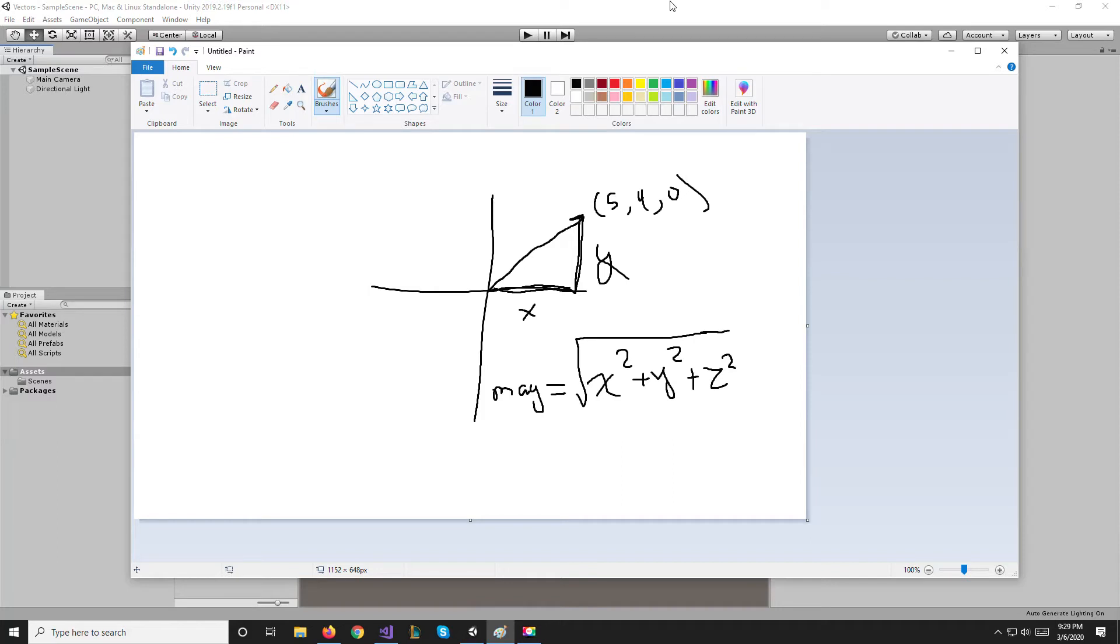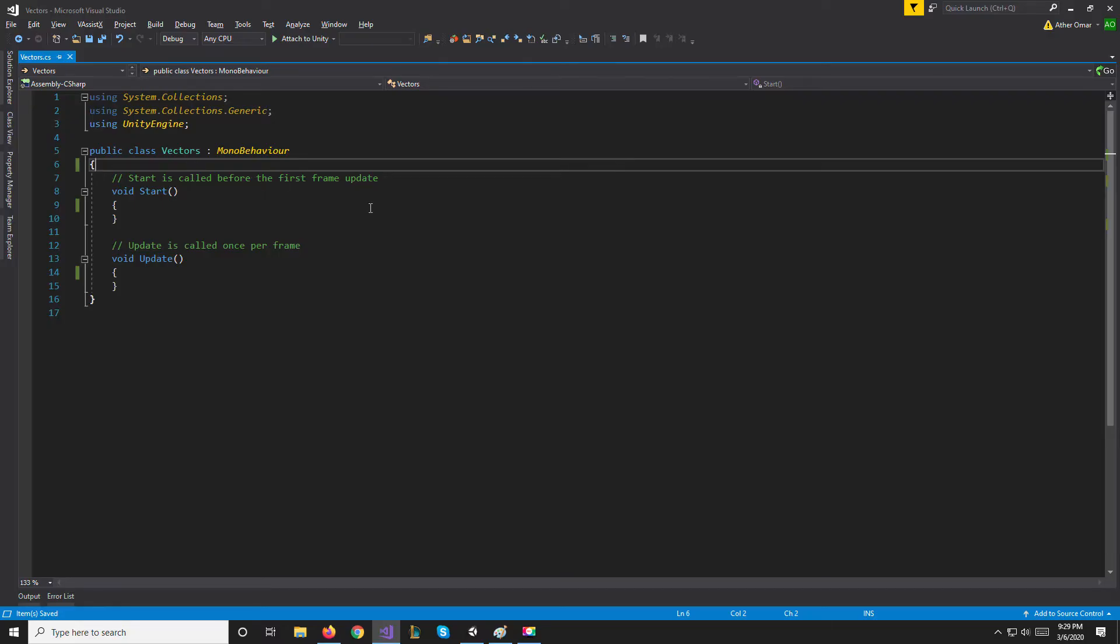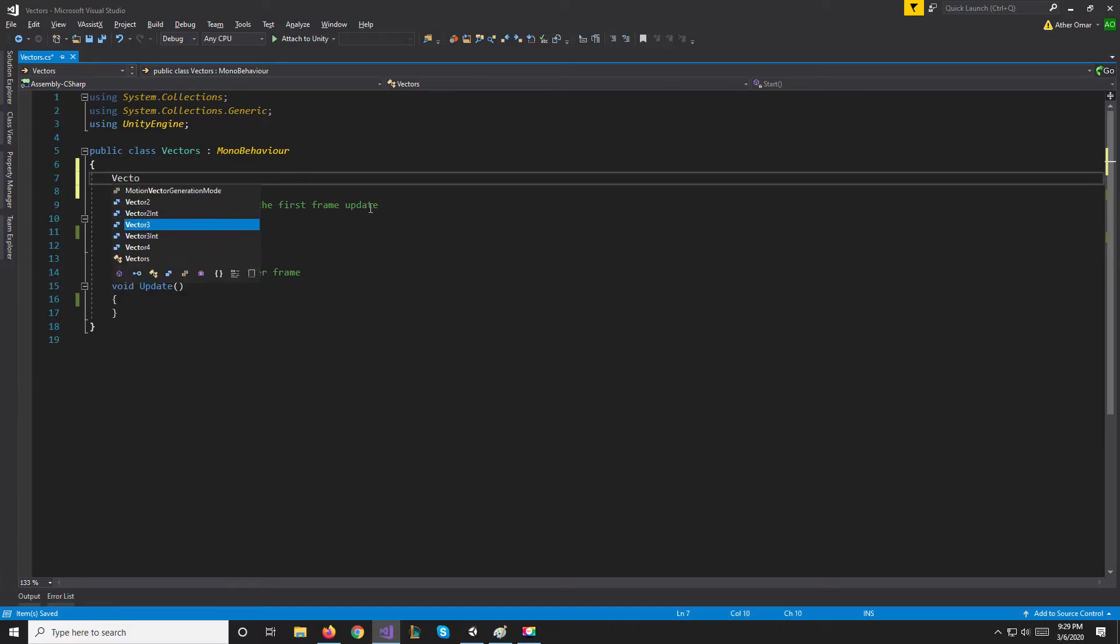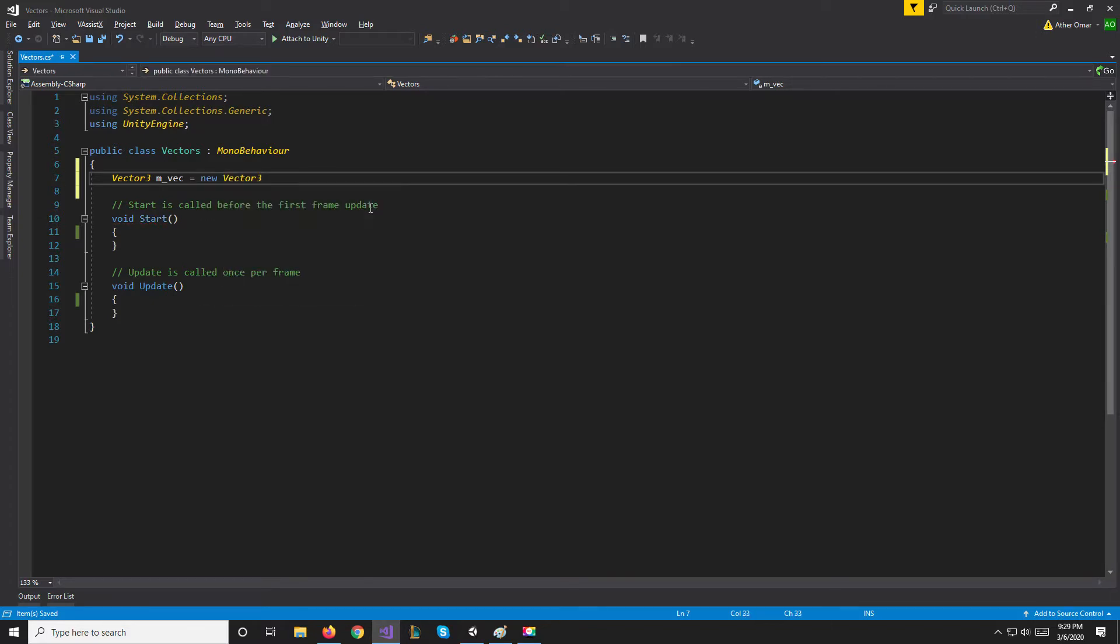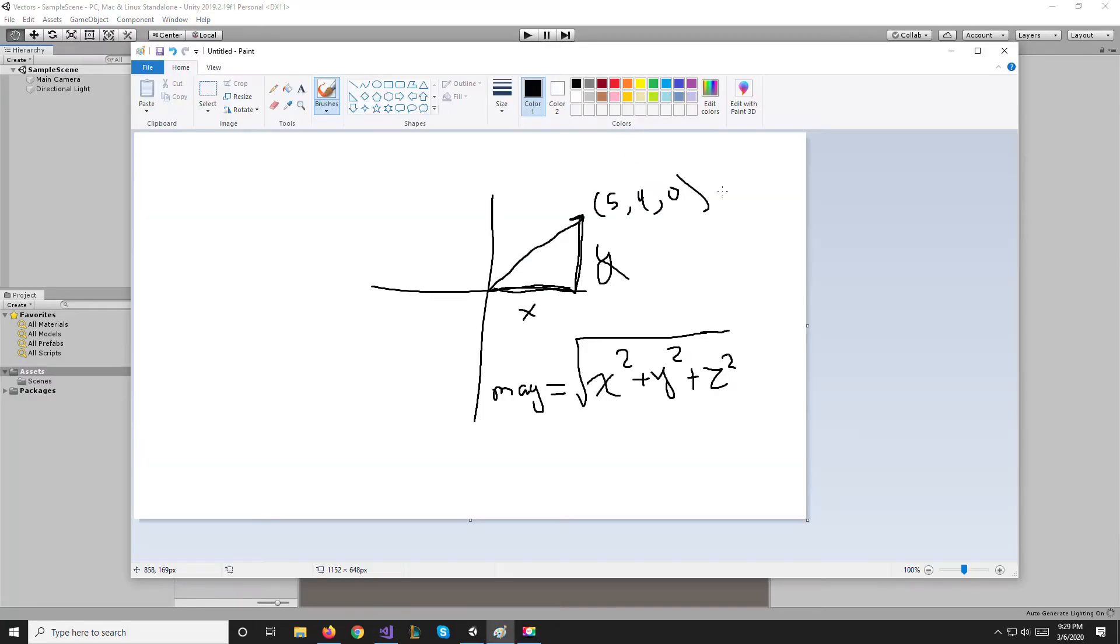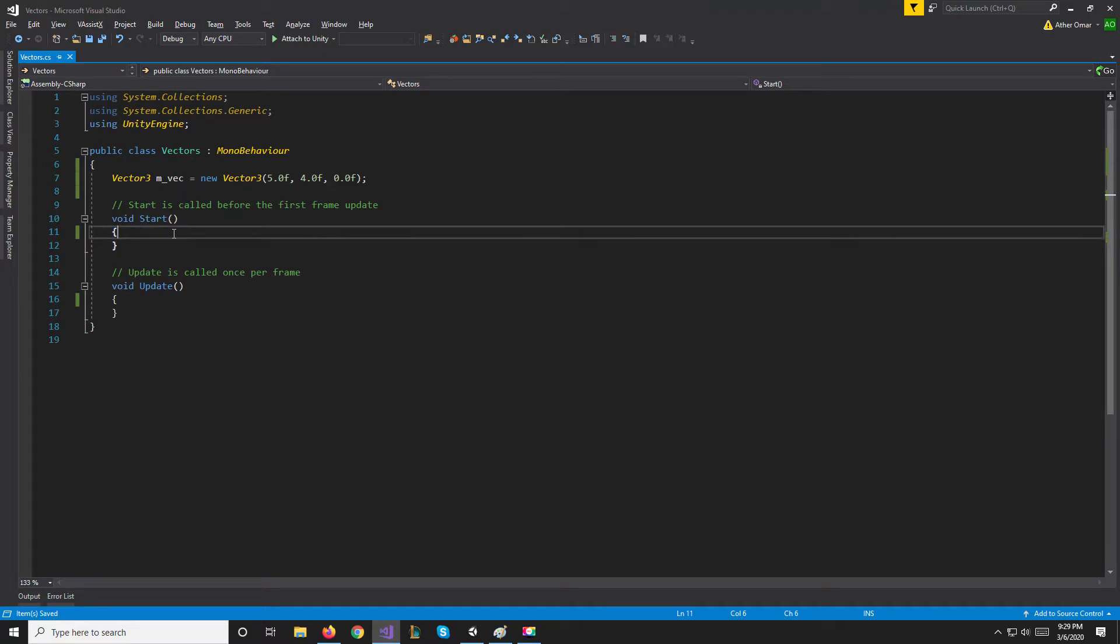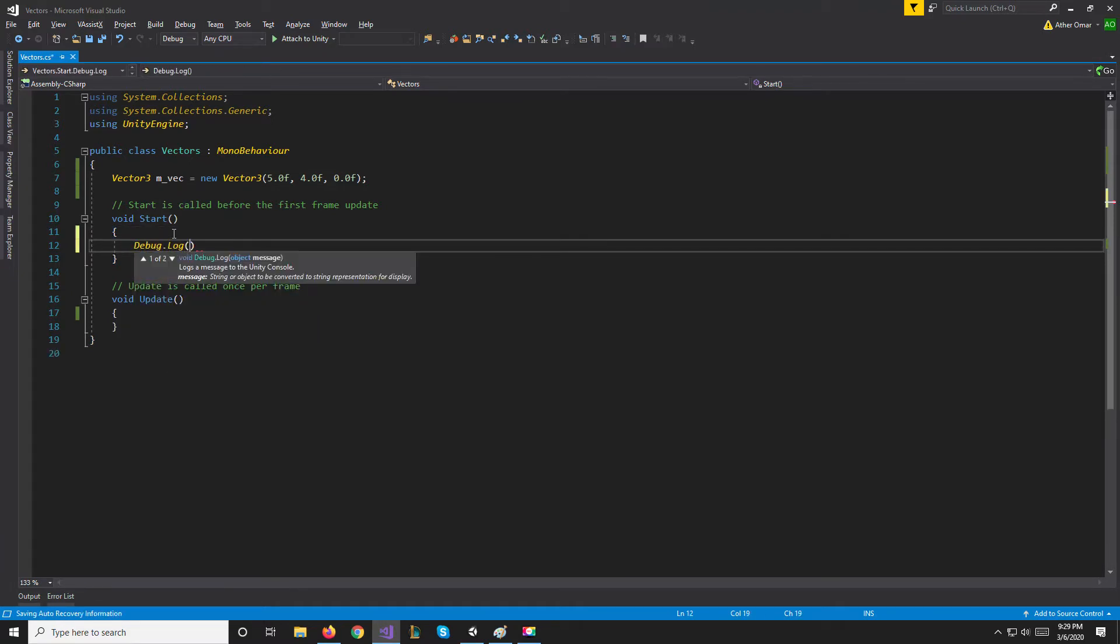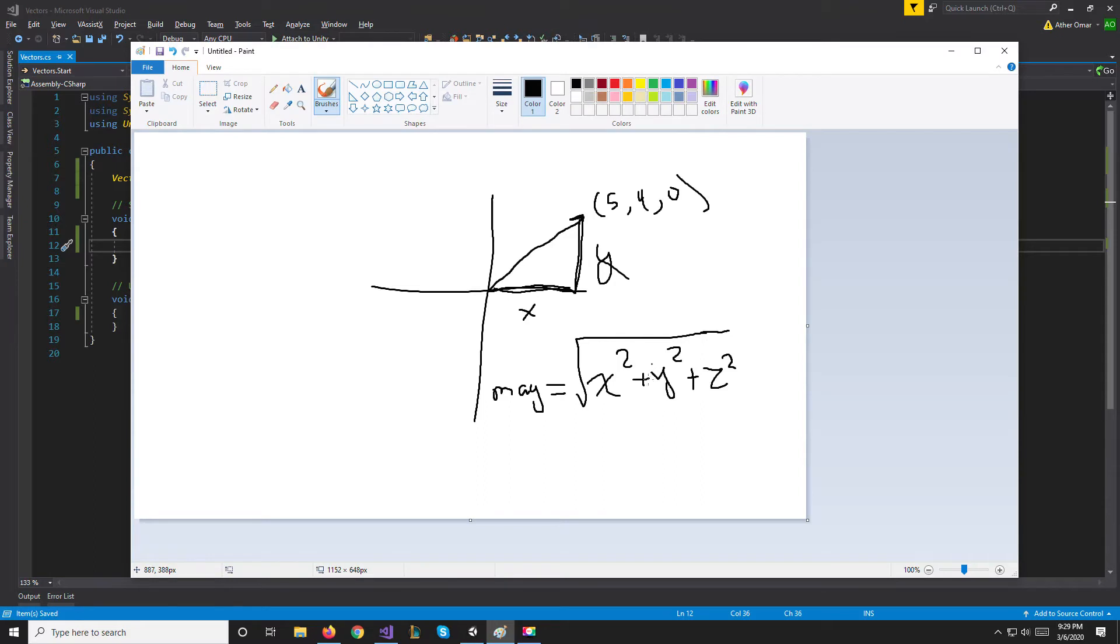So in Unity this is mostly done for us. For example, if we create a Vector3, so Vector3 vec, and let's say it's equal to a new Vector3 of 5.0, 4.0, and 0.0, this is our vector right here.